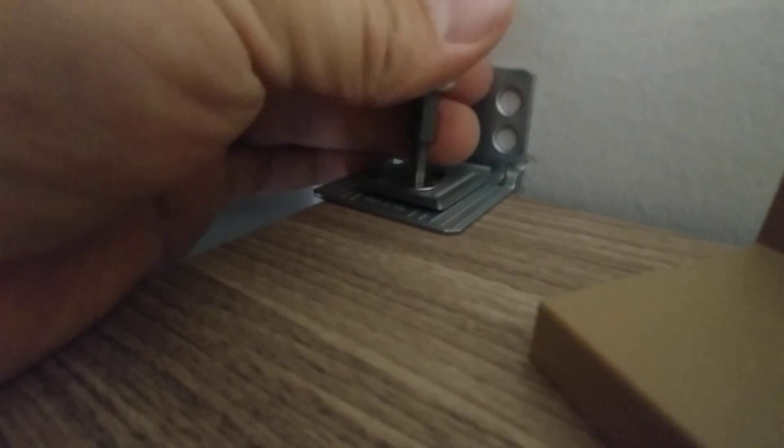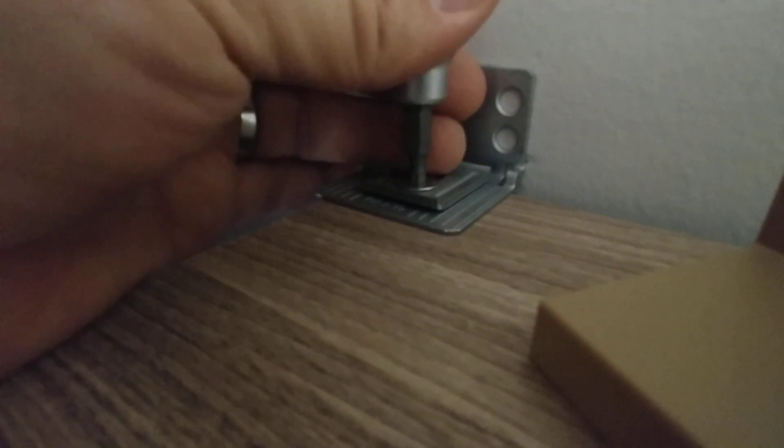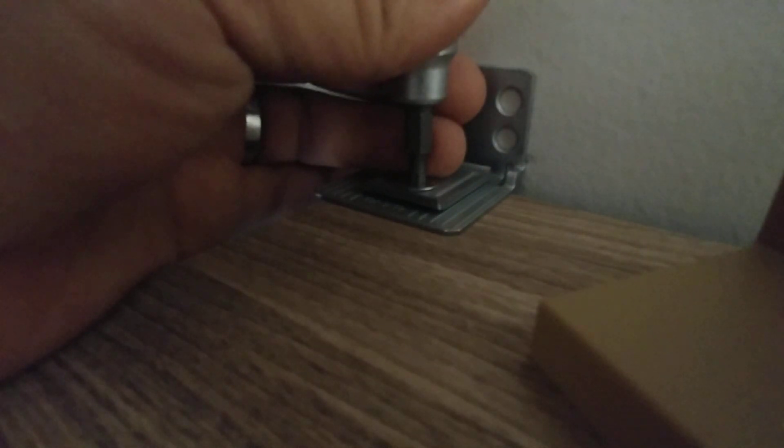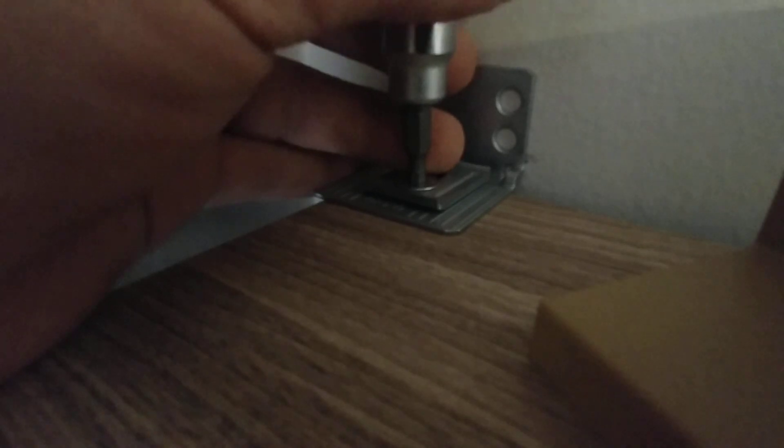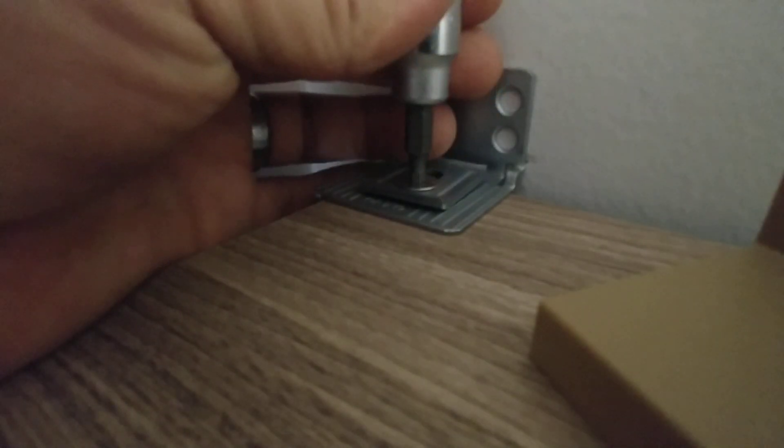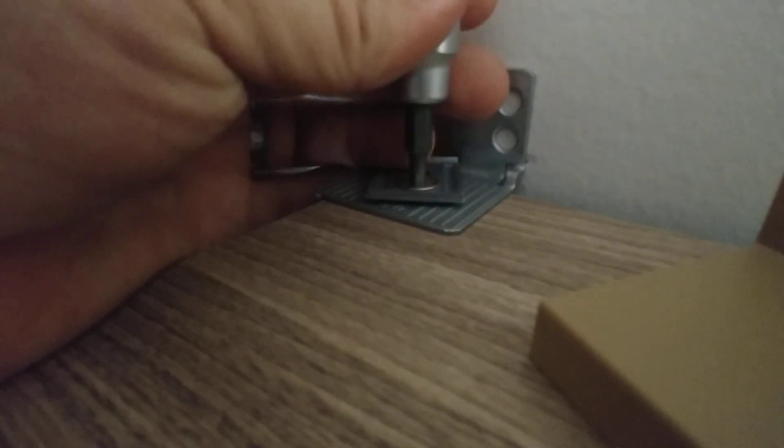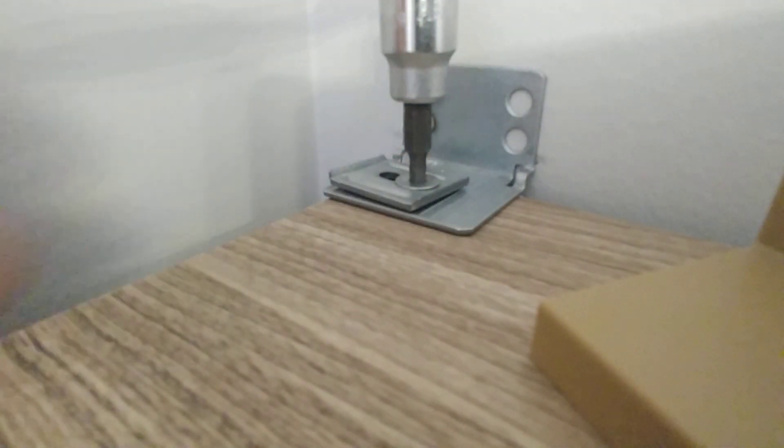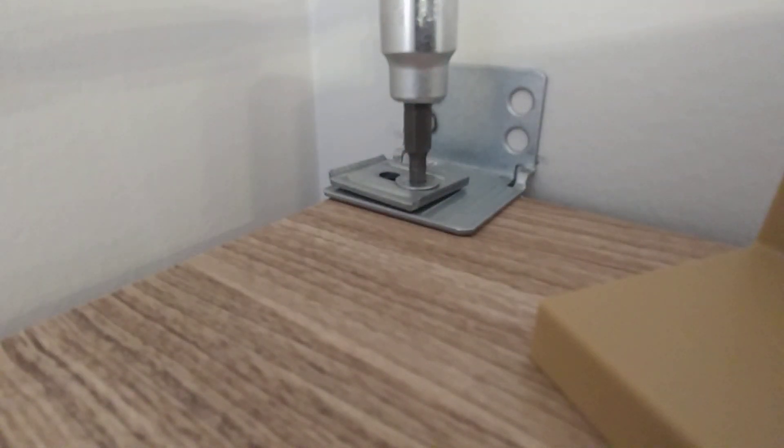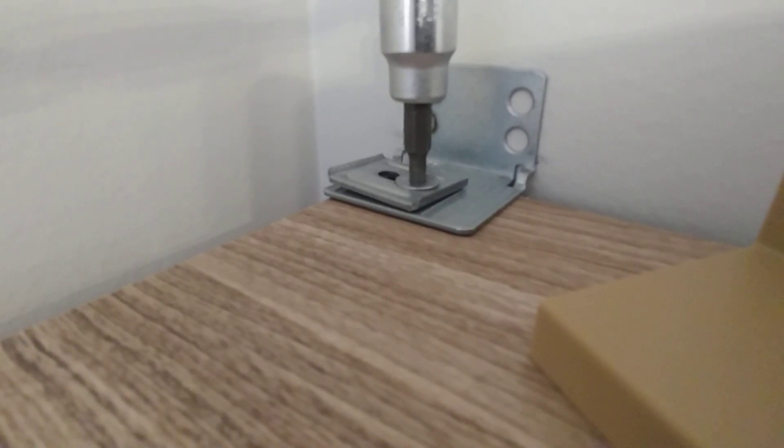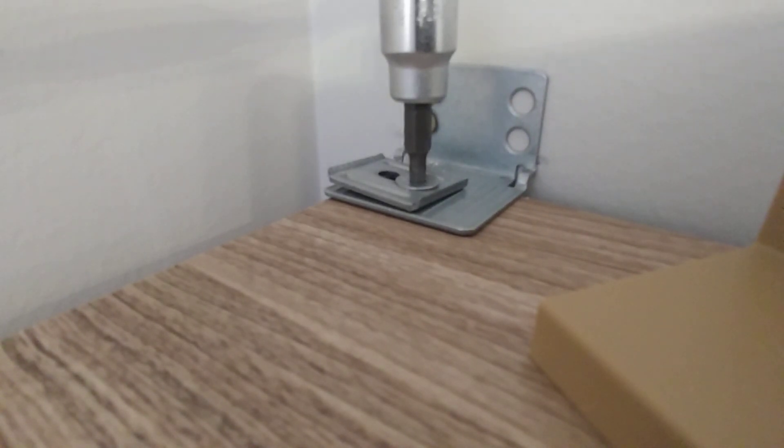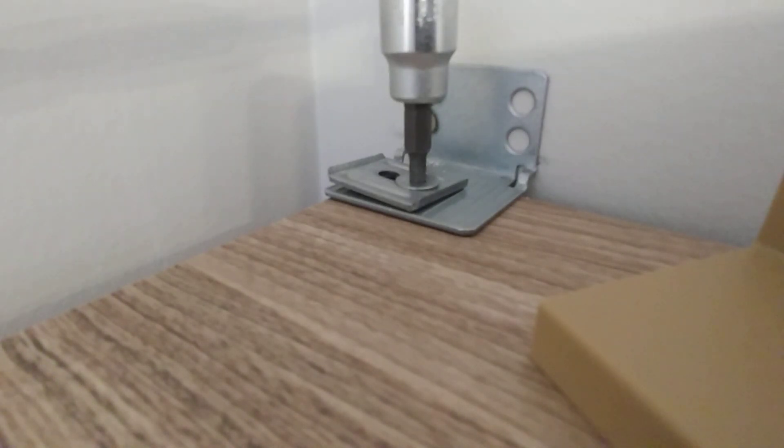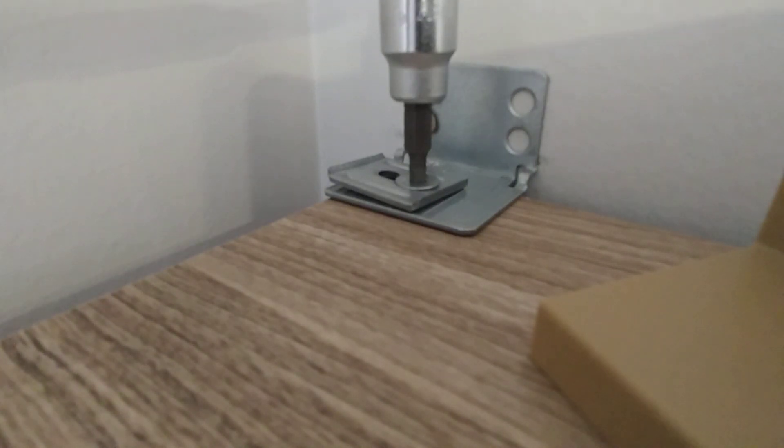The nice thing is, if you need to adjust this a little bit, you can just loosen it and the bracket actually has a little bit of space to let you slide the shelf a little bit. Like that. See how it's moving? So, we can get it exactly where we want it to be before we tighten it down. And right about there is where we want it. So I'll get that snugged up.